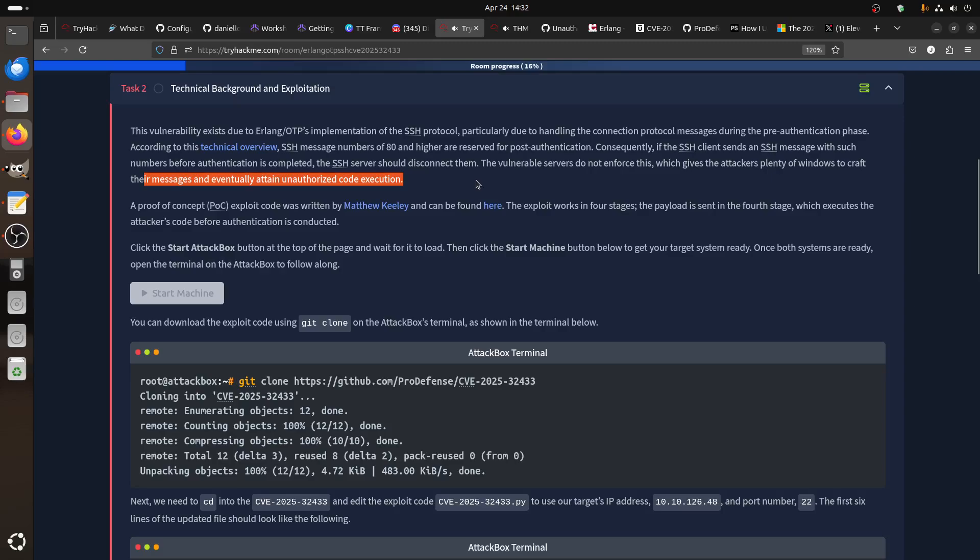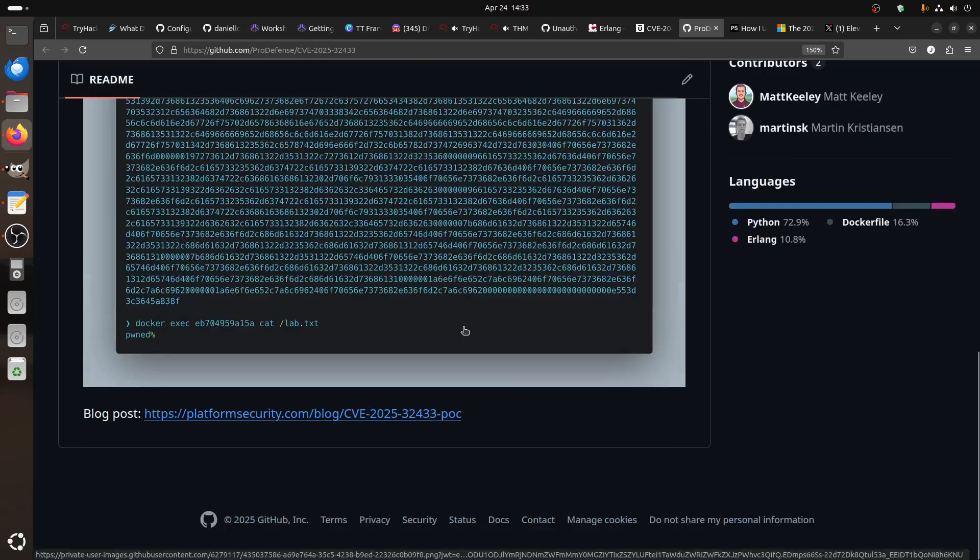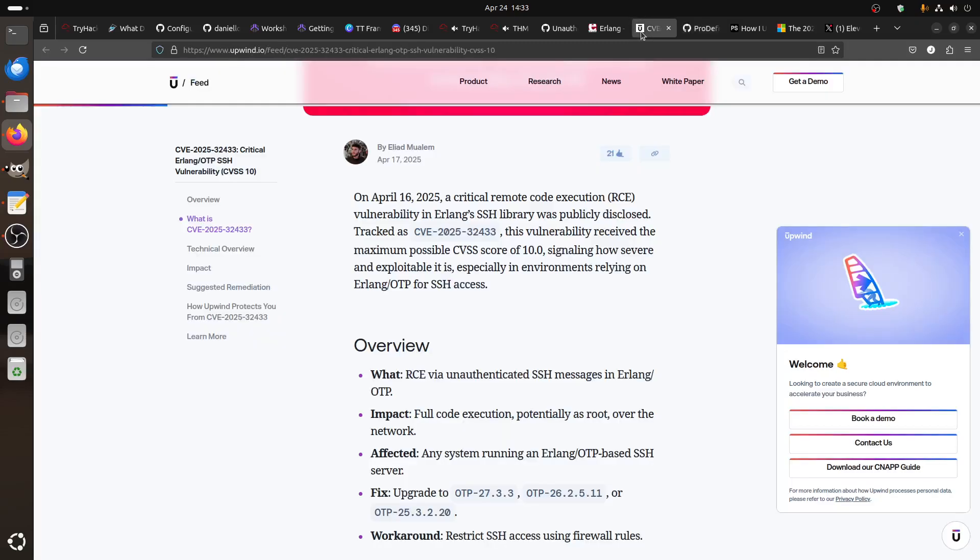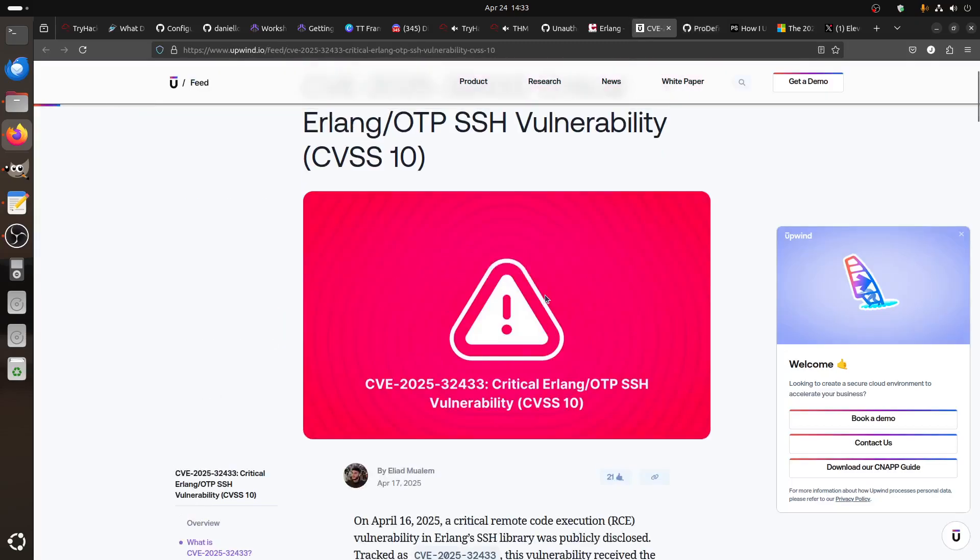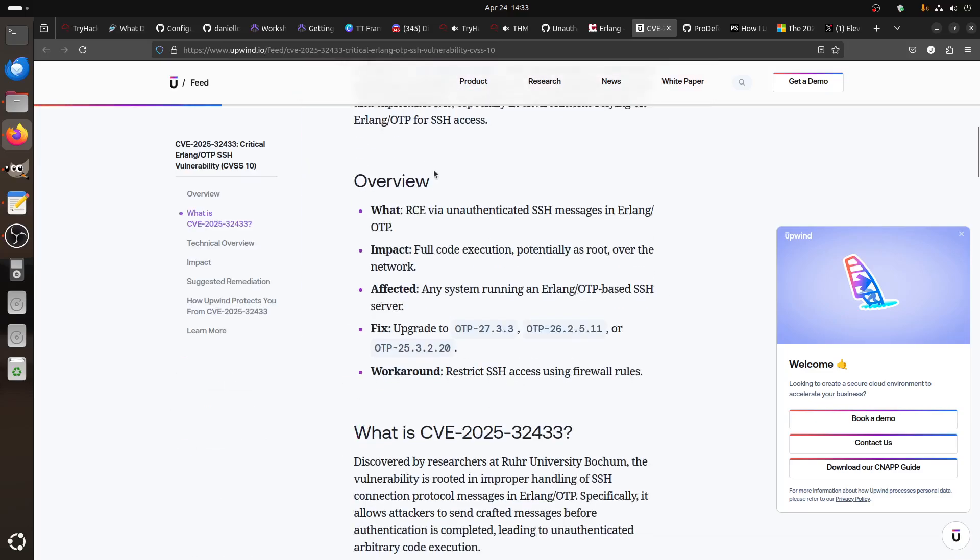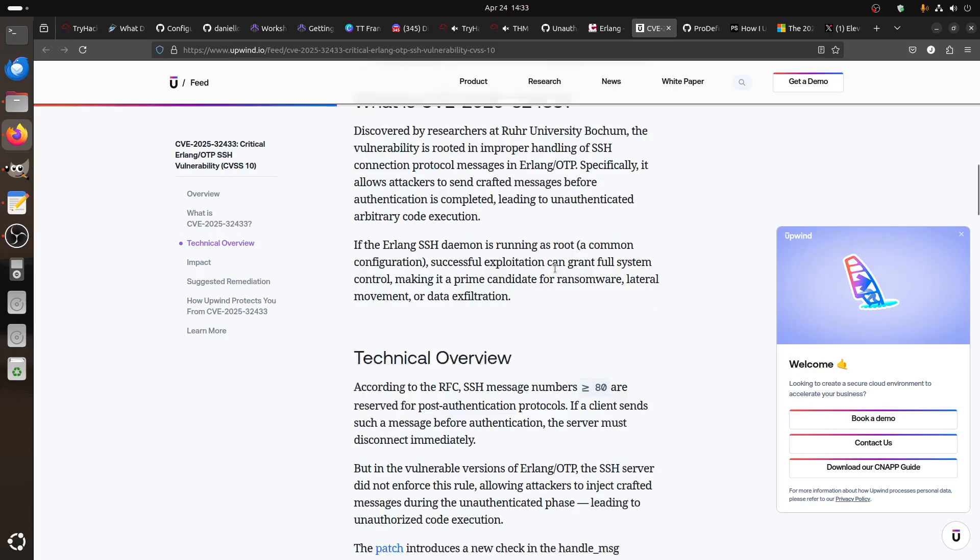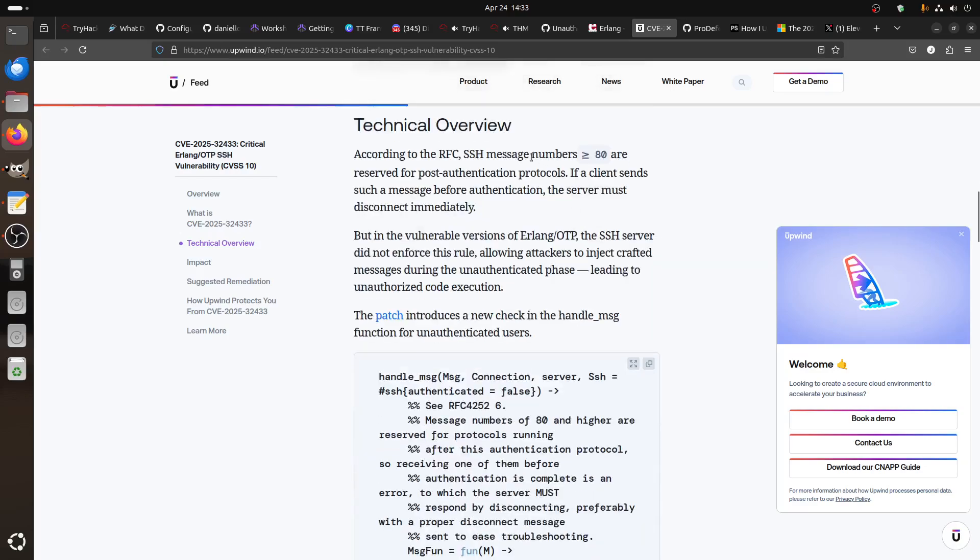The proof of concept was by this guy Matthew Kelly, and we have it. We will test this one. We can also get a reverse shell from it. There is an article here explaining exactly what happened here, the same argument of the numbers greater than 80 protocol.